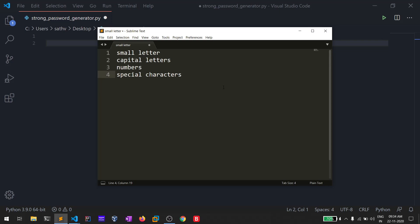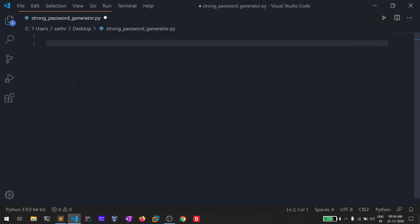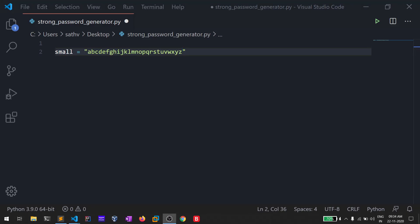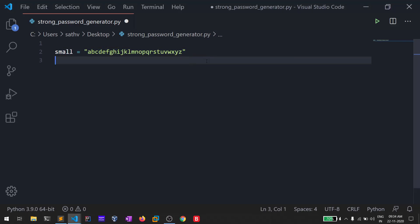These are the characters that are going to be in our password. First of all, I'll create a variable called 'small' — and guys, if you want to practice this make sure you have the necessary Python skills. This is a simple application but you can extend it further. The variable 'small' consists of all the lowercase alphabets.